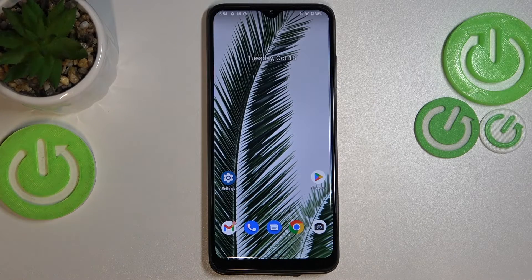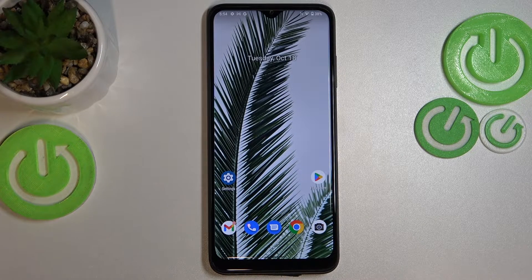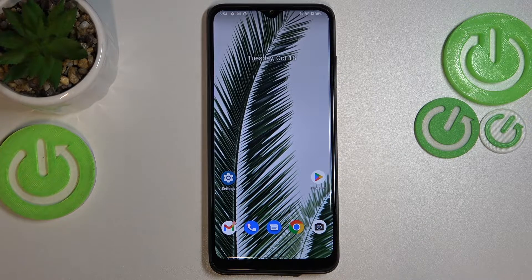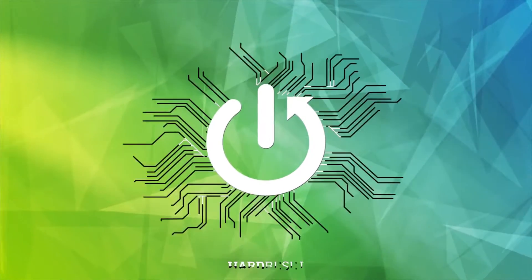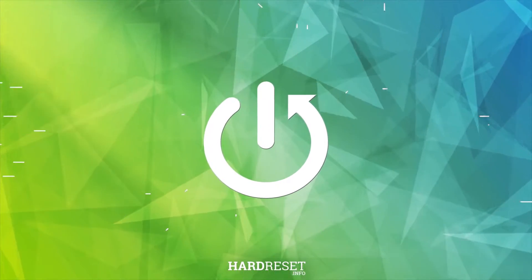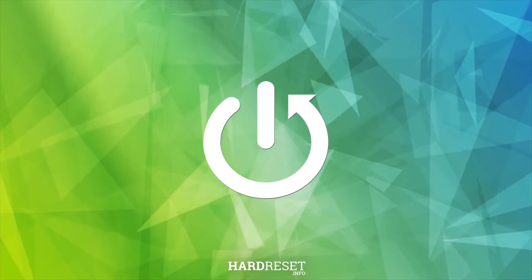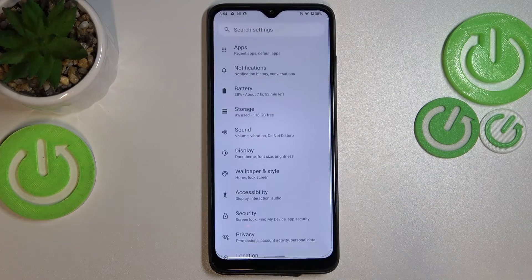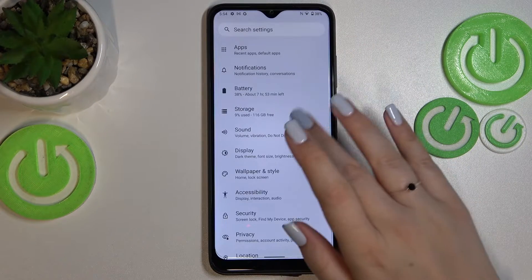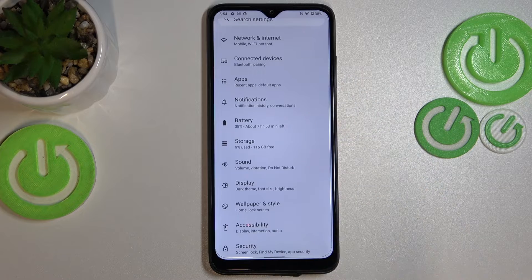Hi everyone. In front of me I've got a TFone 6 Pro, and let me share with you how to change the ringtone on this device. First of all, we have to enter the Settings, and now let's scroll just a little bit to find Sound.